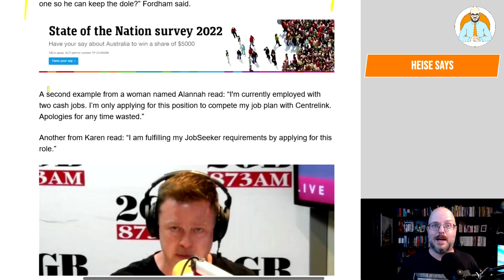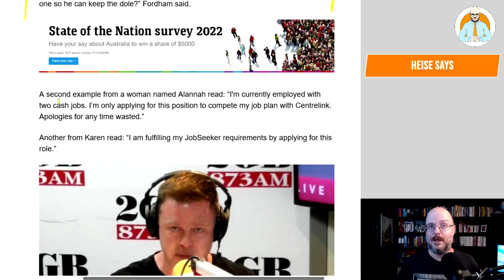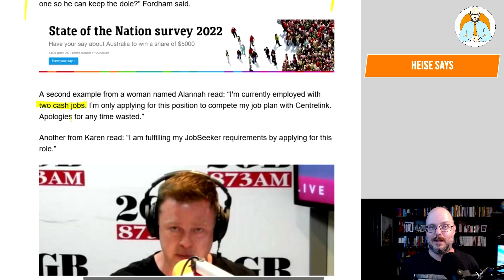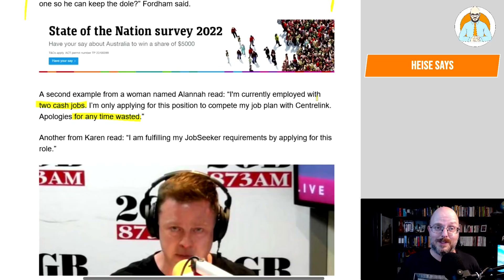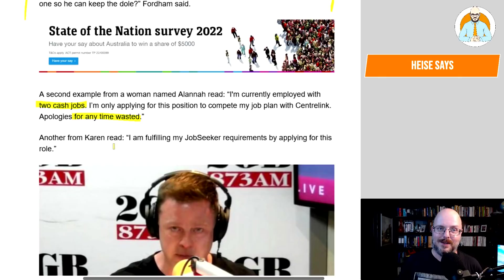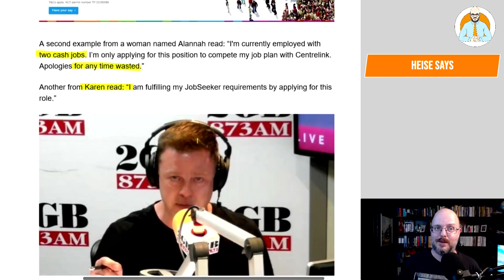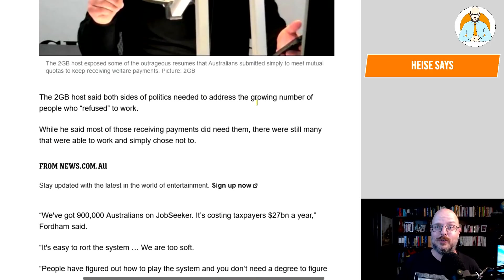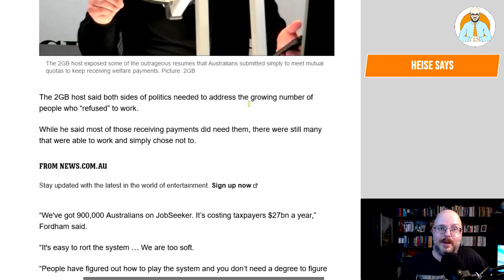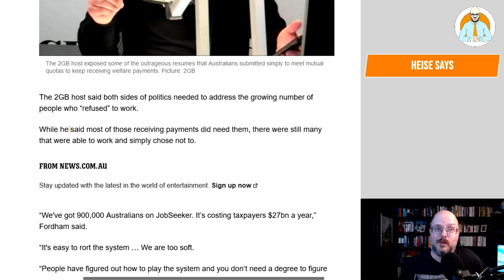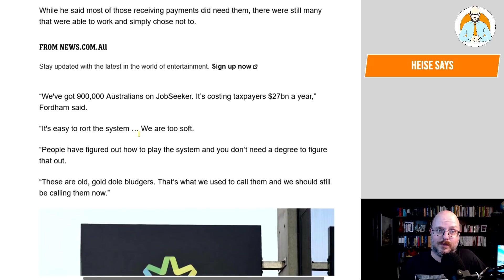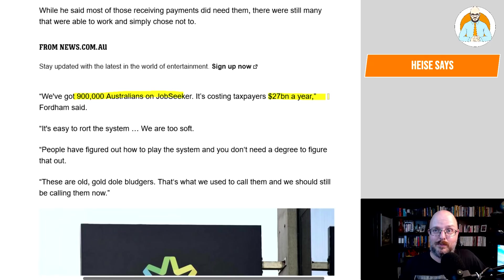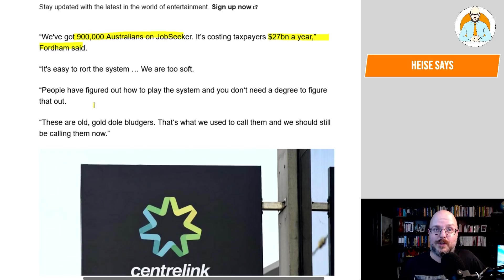I would argue it's an emergency payment that is there just to help the destitute, so people can get by. People who haven't prepared with an emergency fund. You shouldn't trust or count on the government to take care of you. But maybe that's an old-fashioned idea. A second example was a woman named Alana. I mean, will you report someone like that? Two cash jobs. Another from Karen read, I'm fulfilling my job seeker requirements by applying for this role. 2GB host said both sides of politics needed to address the growing number of people who refuse to work.